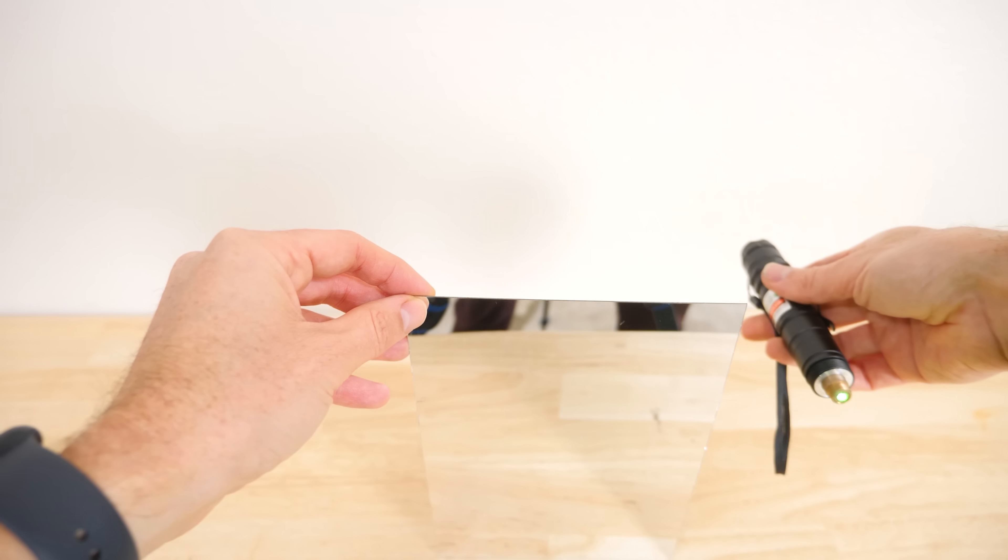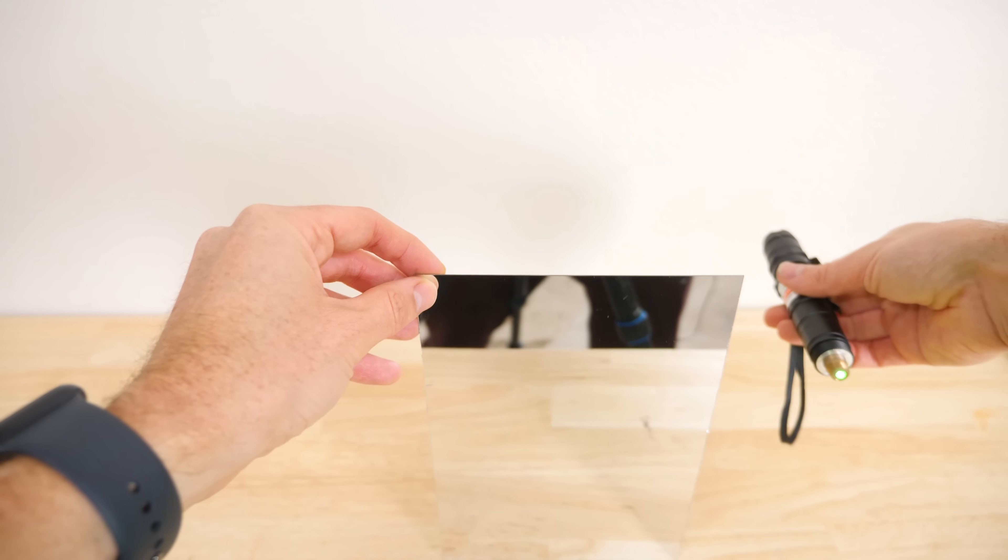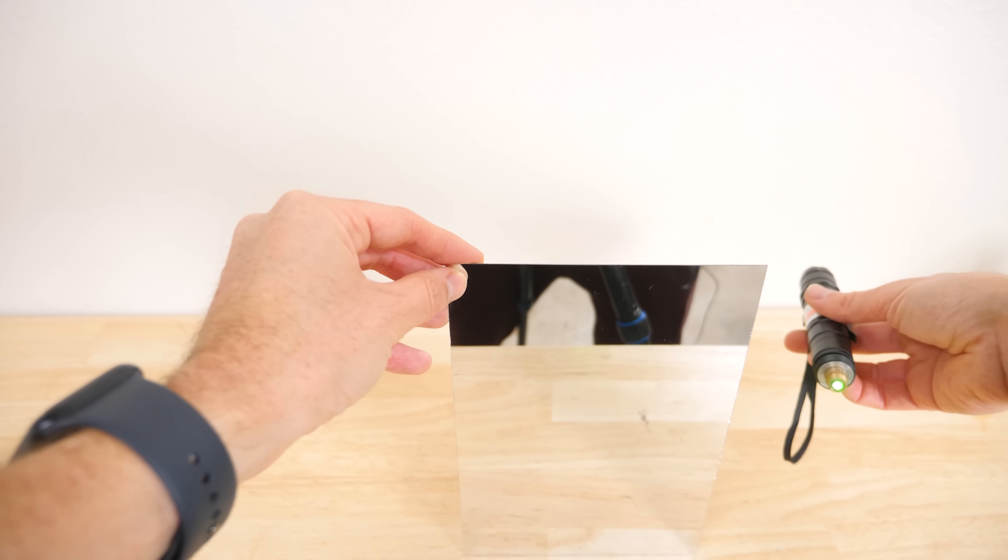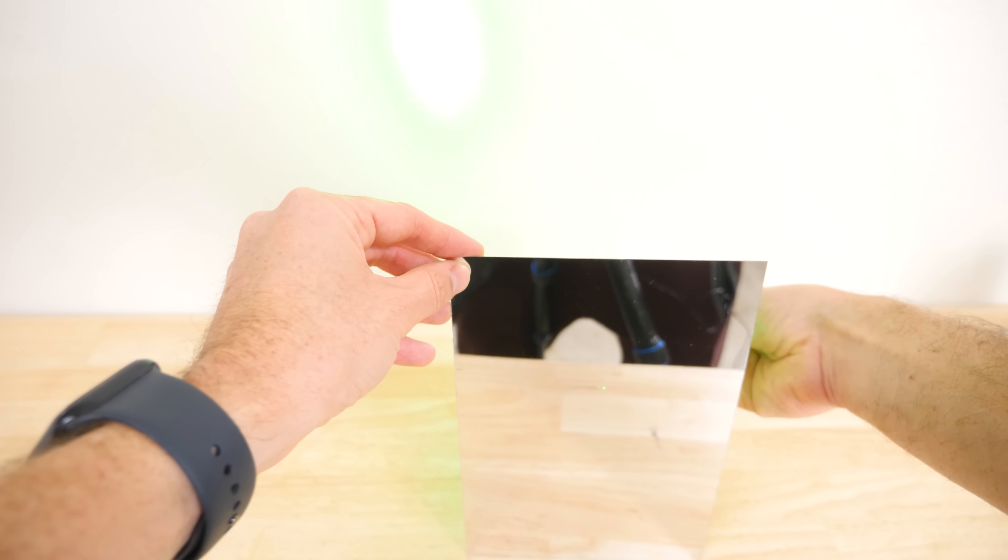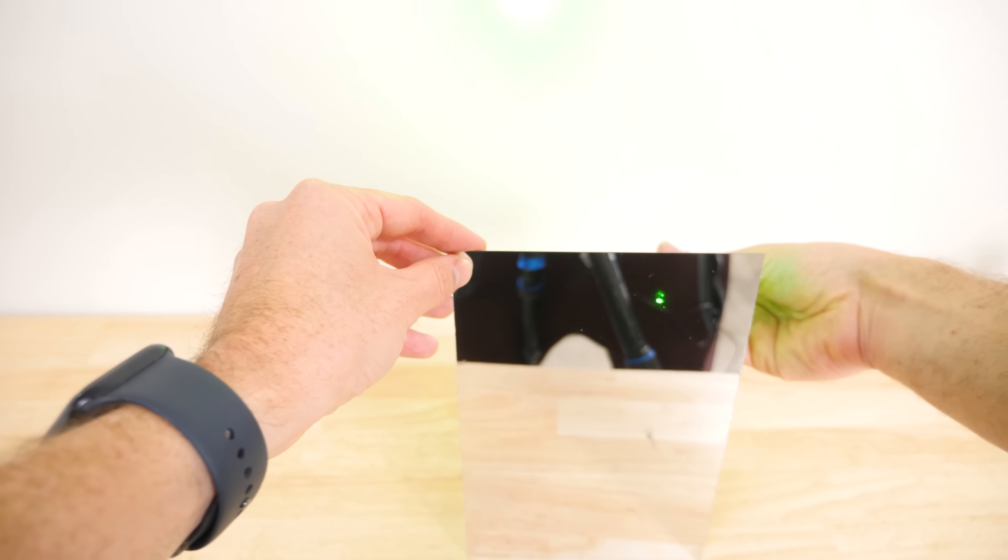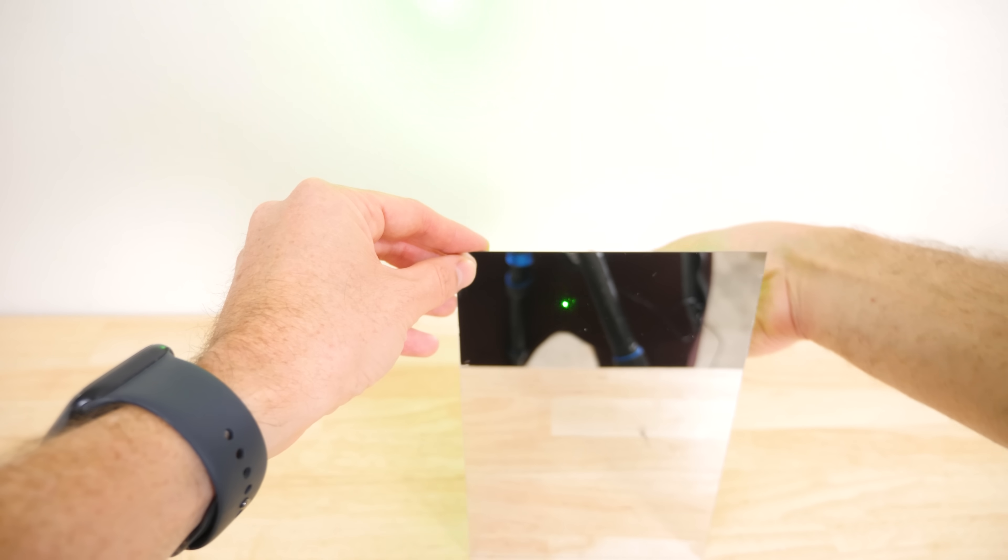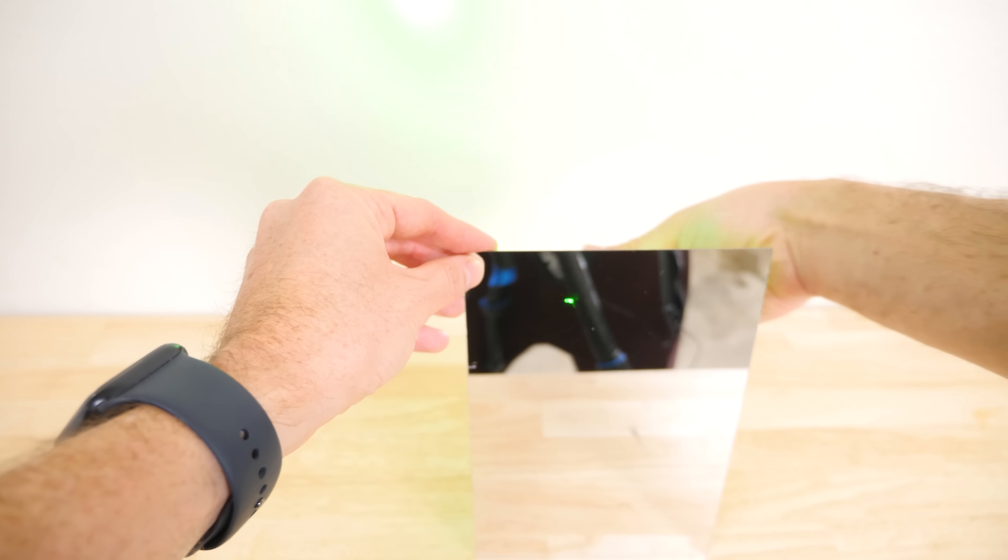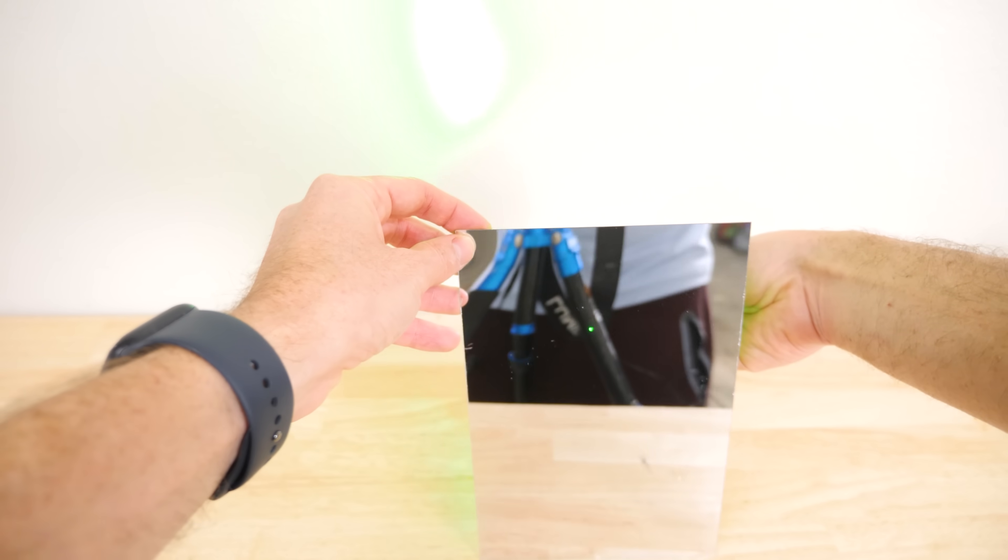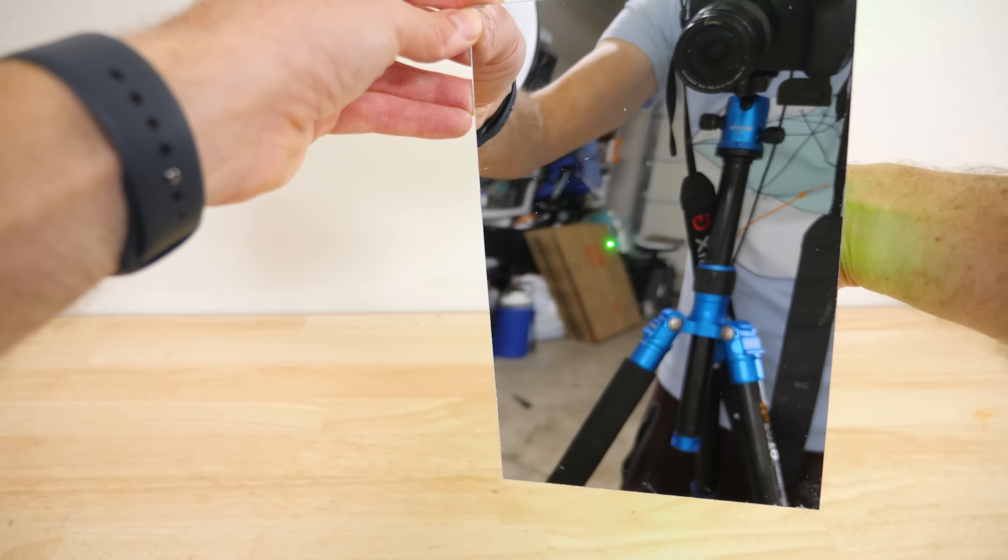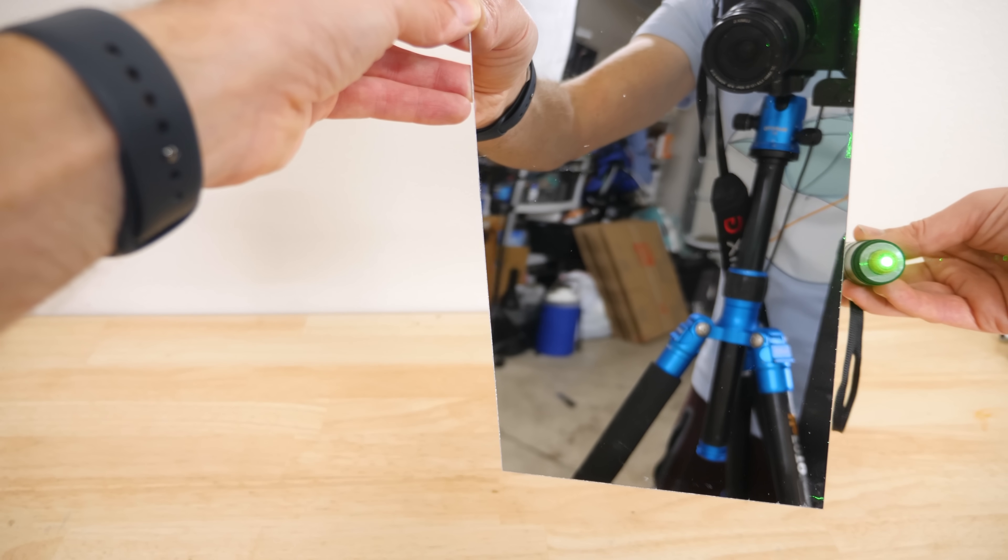But let's see what happens when I shine my green laser from the back here. You can totally see through it. So this really is a transparent metal.